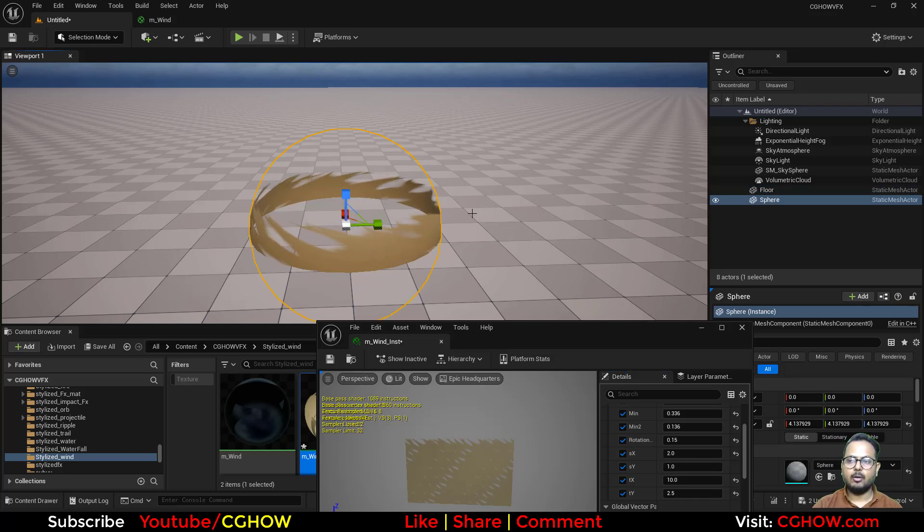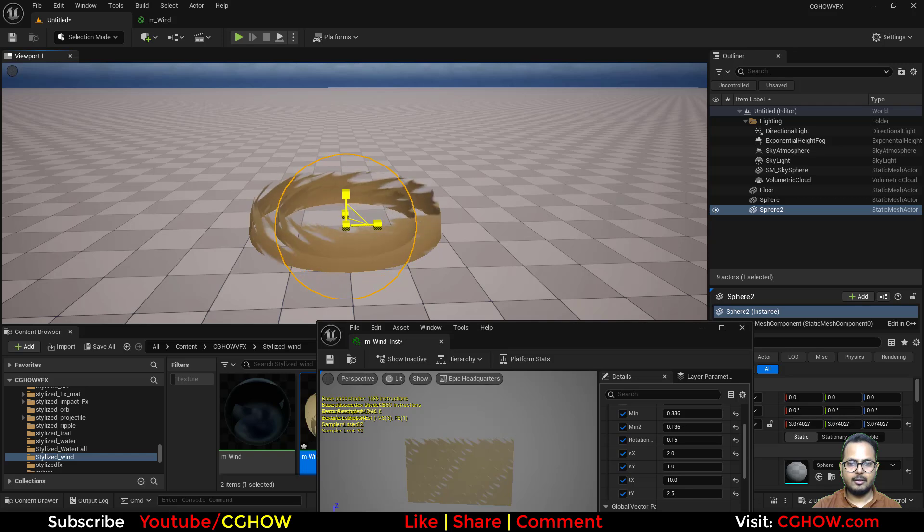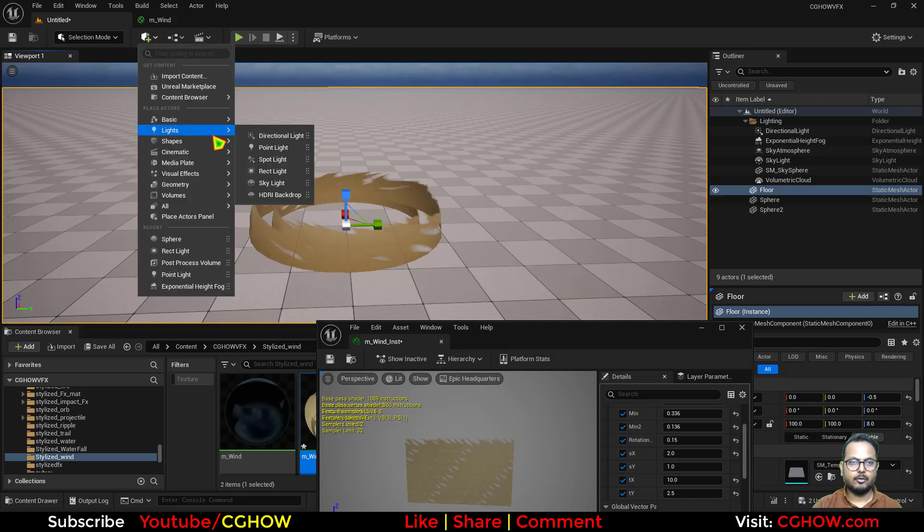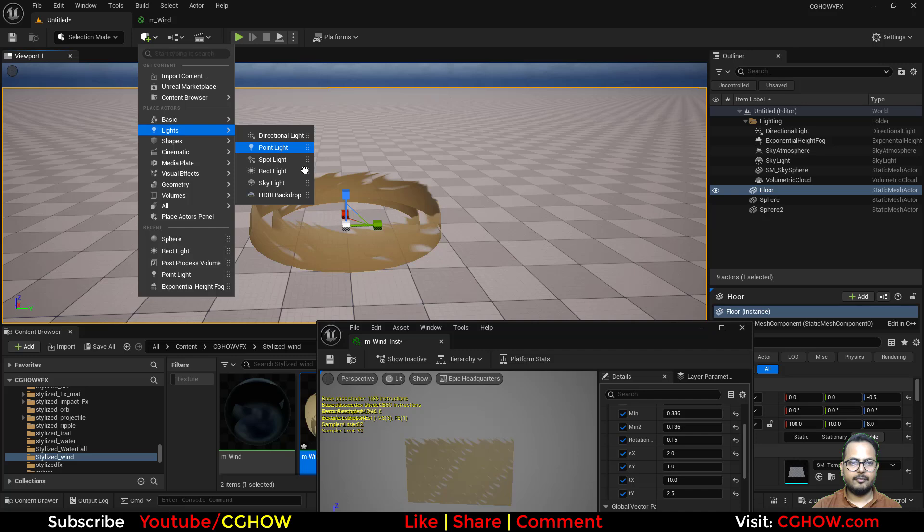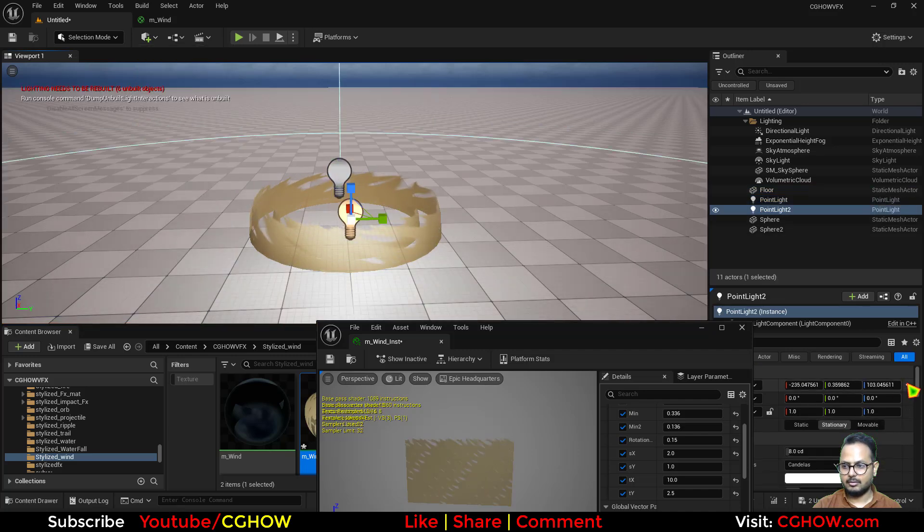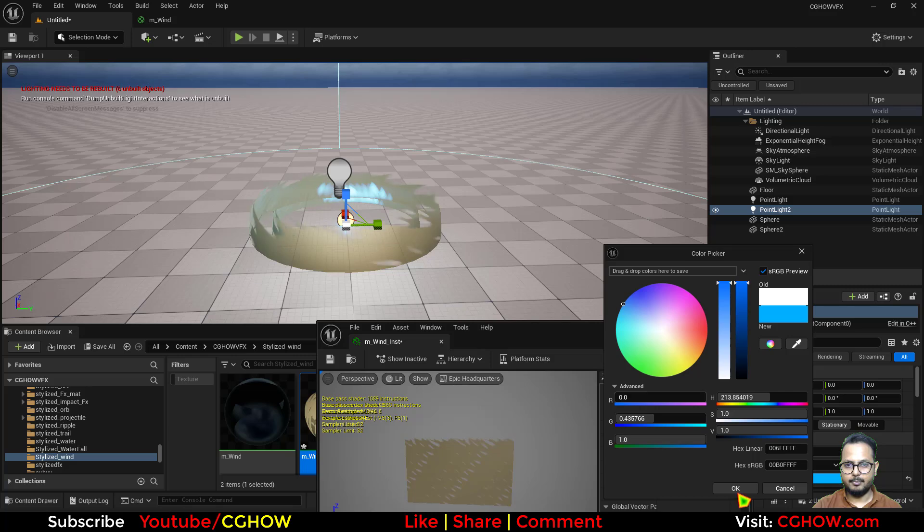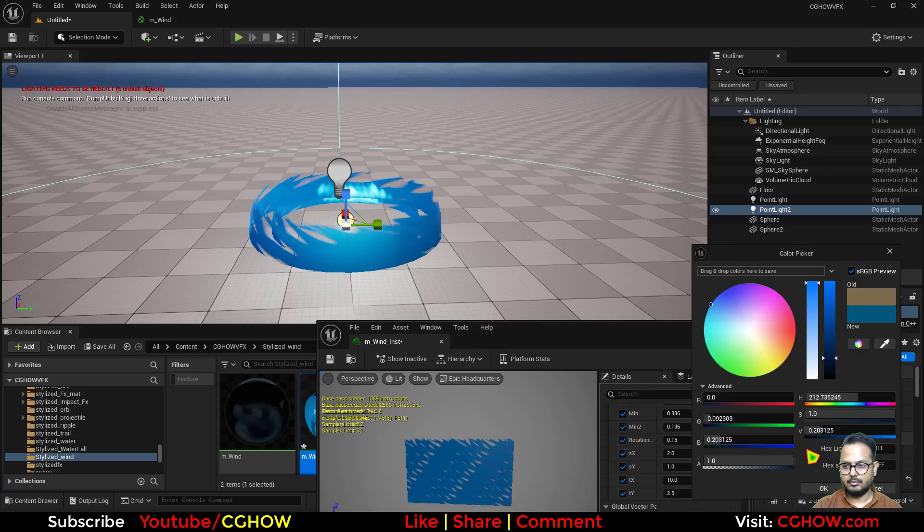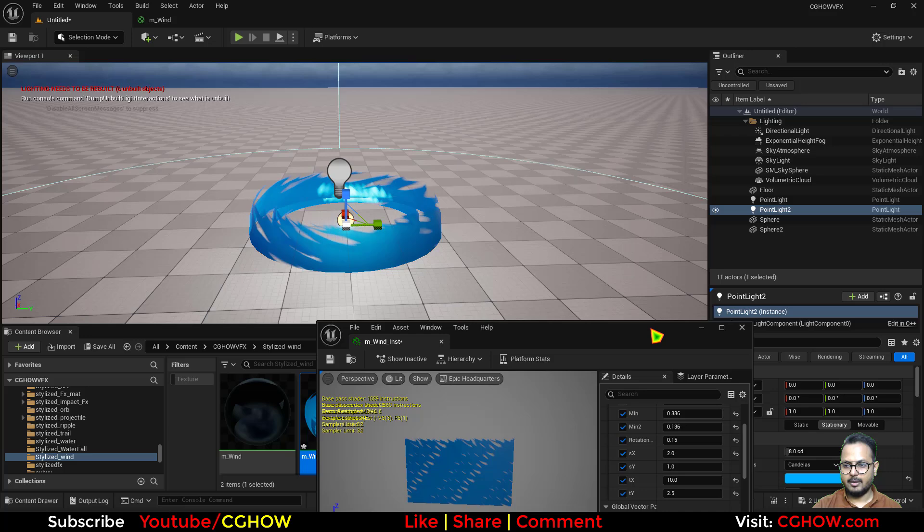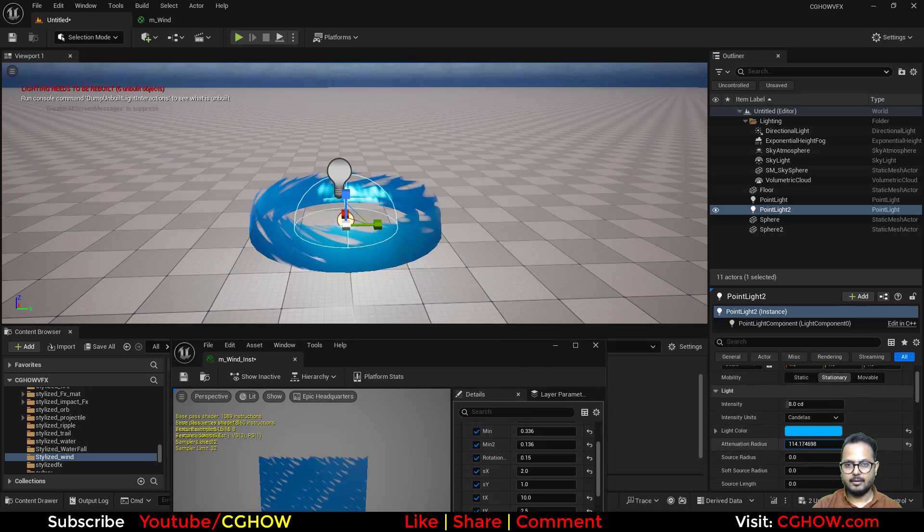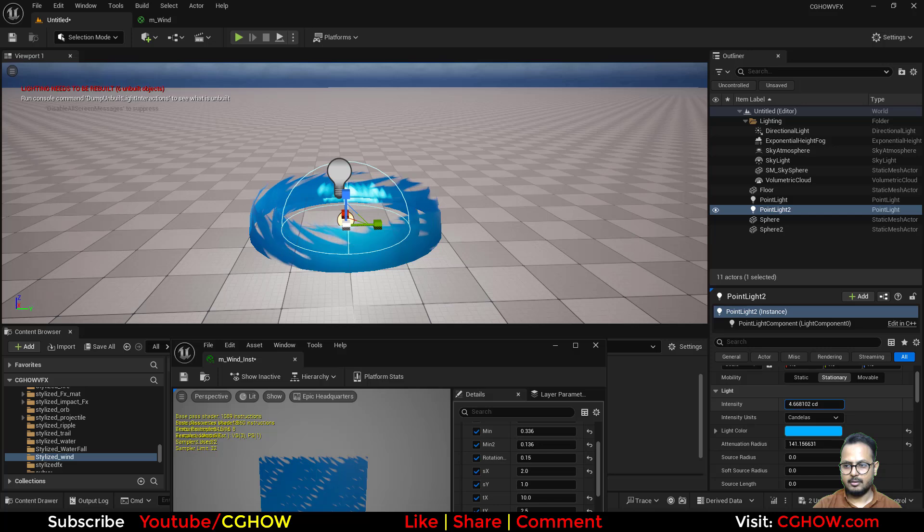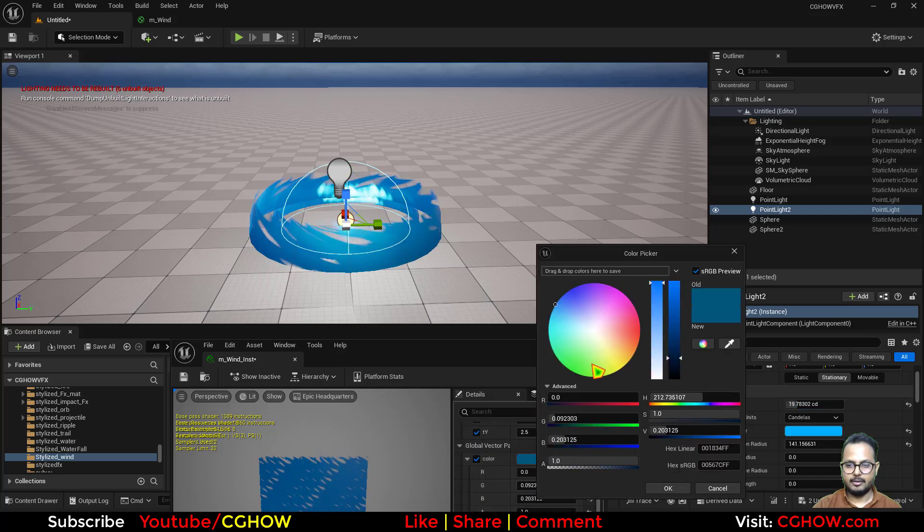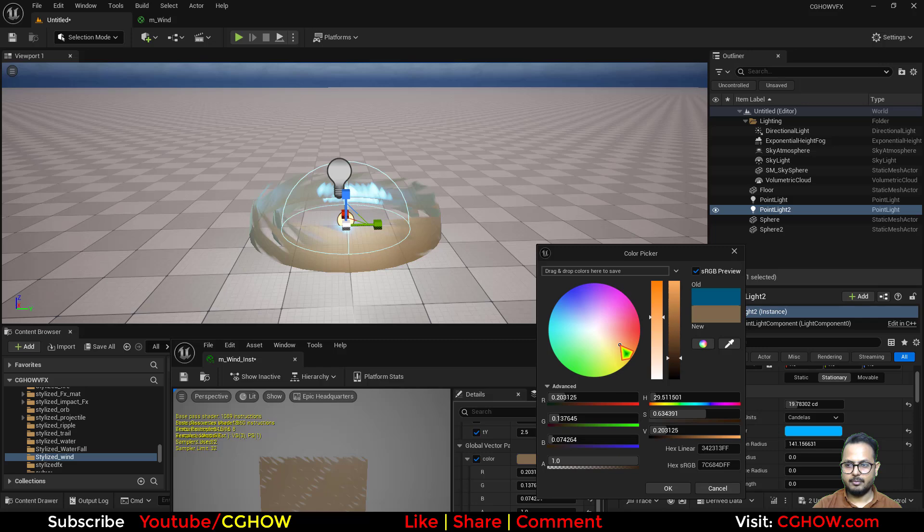You can also duplicate and scale your sphere, put it in the center. Also, you can put light if you want. Maybe I'll make it two, blue. And I'll decrease this maybe.